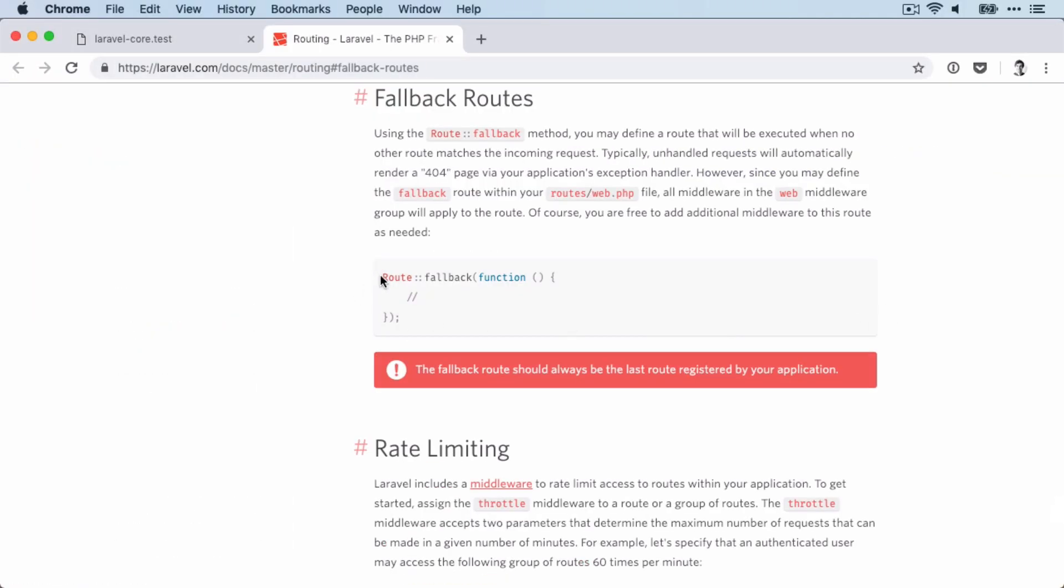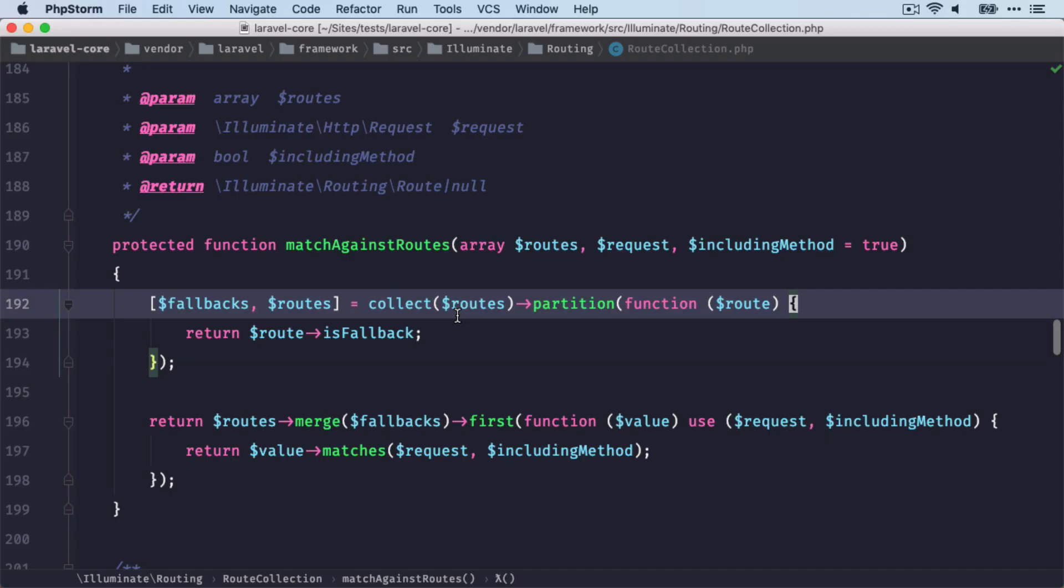It looks like this. So if no other routes are being matched, we can use this fallback route. And we need to separate them here, because then we're going to merge them again,